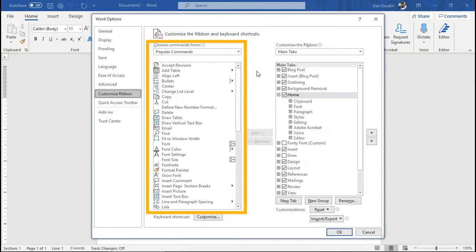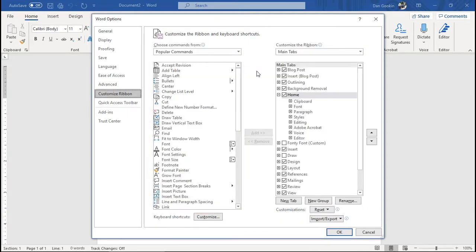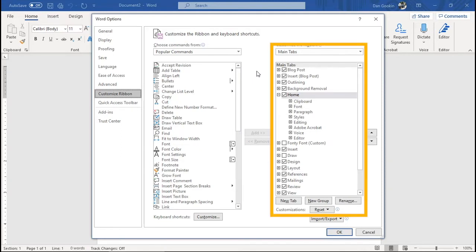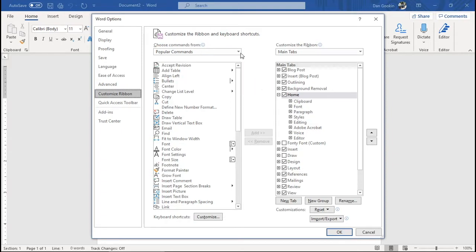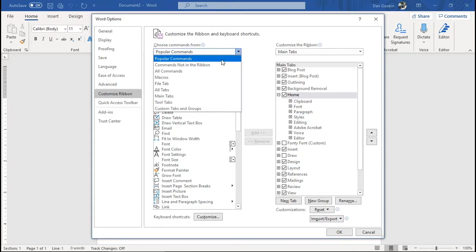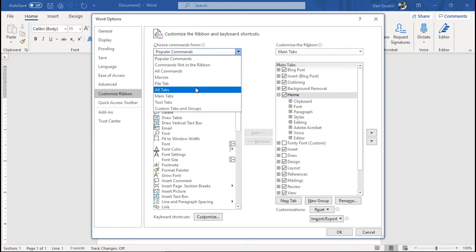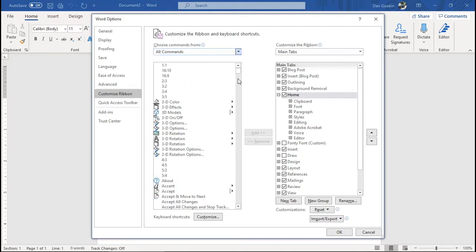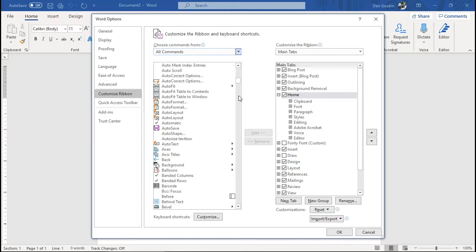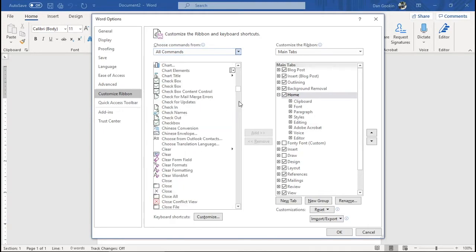On the left appears a list of commands. On the right, those are the ribbon items. Every possible tab is shown, though some appear only in context, such as outlining. The list of commands can be broad or focused, depending on what's chosen from this menu: Popular Commands, All Commands, All Tabs. I'm going to choose All Commands for now, which increases the list size heftily. Still, it's sorted alphabetically, which helps.